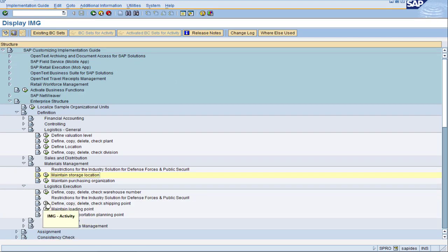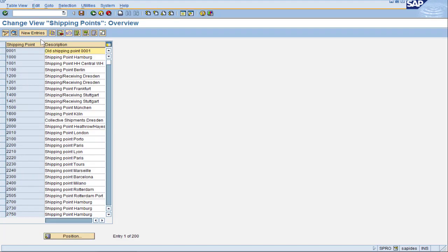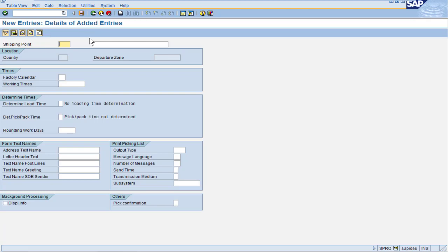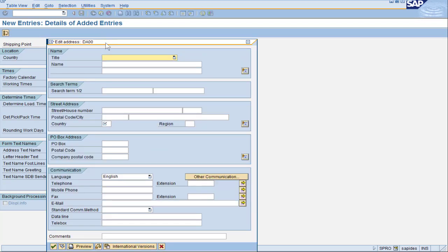Now we go to logistics execution to find the shipping point. Click on define shipping point and then new entries. Since our plant only had one shipping point, let's go ahead and use the same DA00 but give it a better description of Portland shipping point. I will fill in a factory calendar of US so that we know what days we are allowed to ship from this area. When I press save, SAP will want an address.